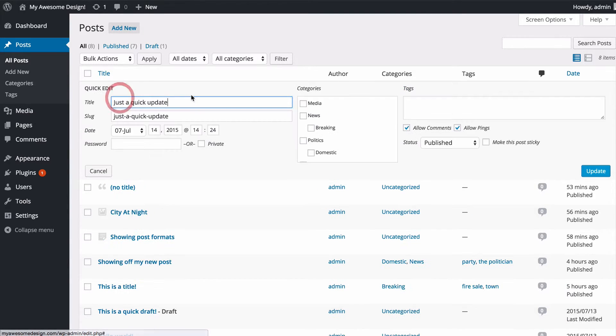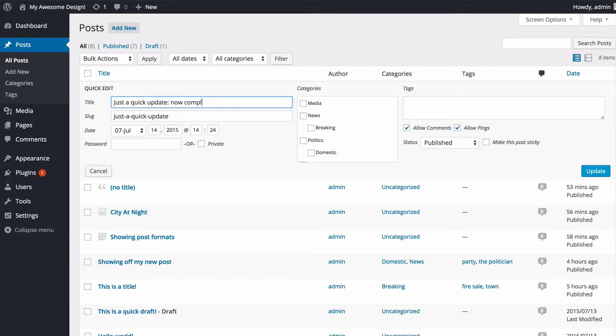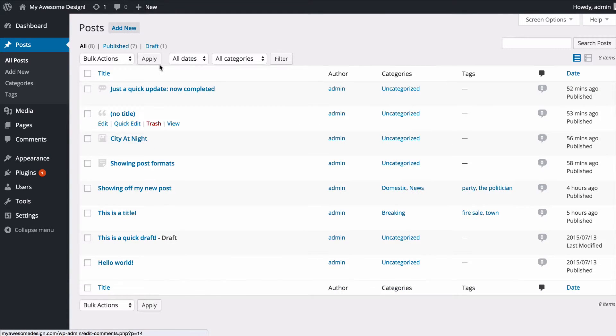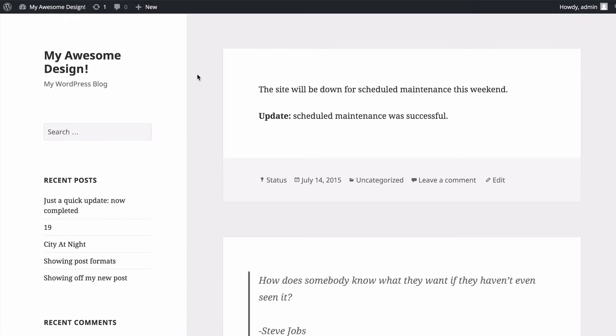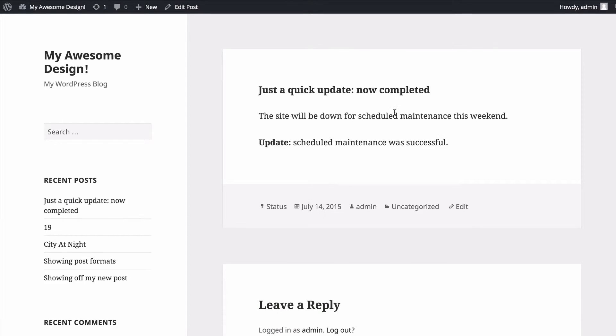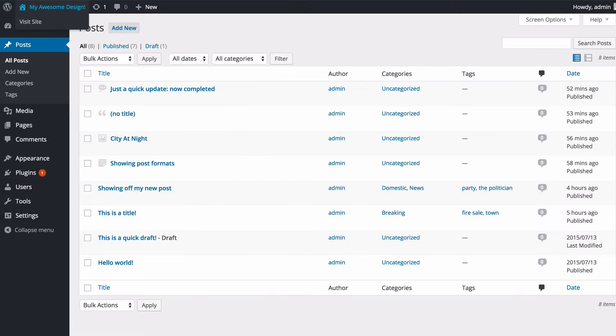So for this update, I might want to amend the title here and say "now completed," and then update. If we now visit our home page and click on to read the rest of the status, you're going to see we've got the update "now completed."